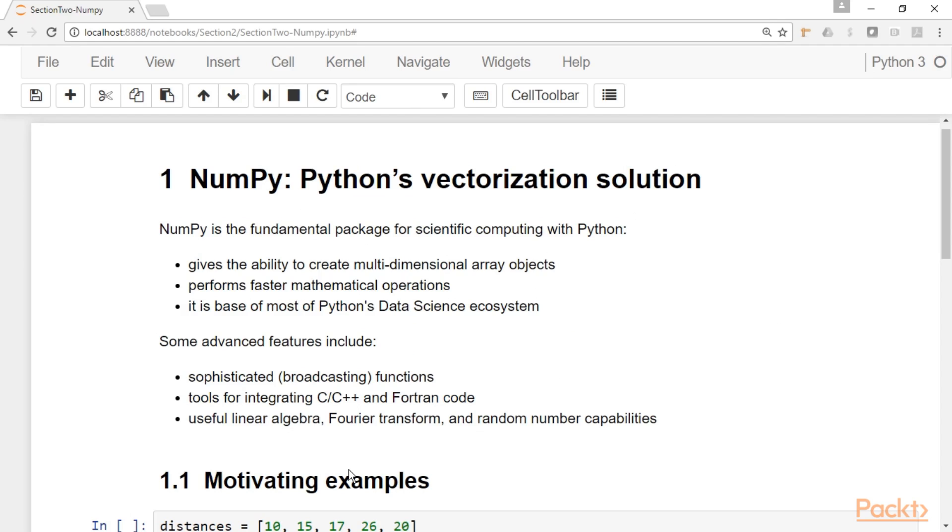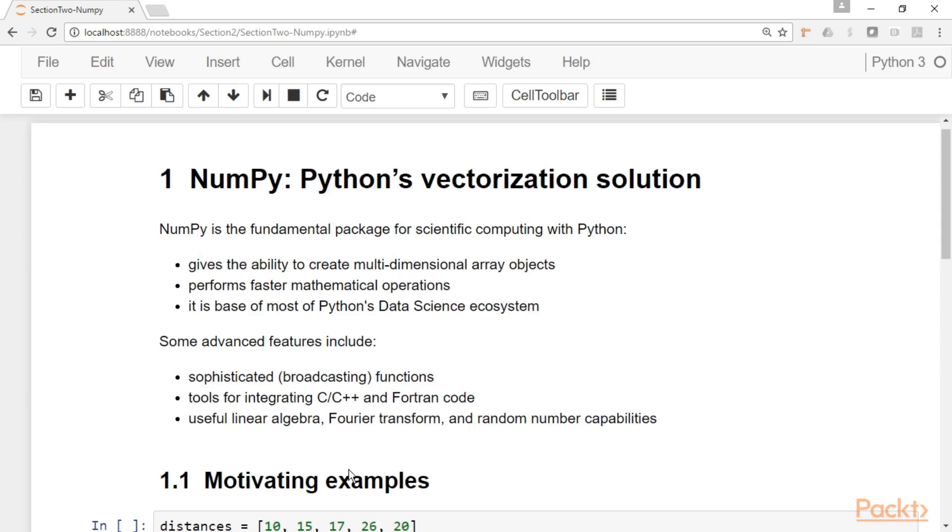Alright, so here we are in a Jupyter notebook. Before doing some computations, let's talk about what is NumPy. Basically NumPy is the fundamental package for doing scientific computing with Python. It gives us the ability to create multi-dimensional array objects and we will soon see how to use these array objects and what they are useful for.